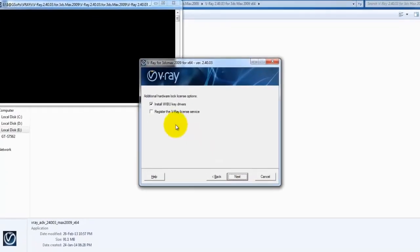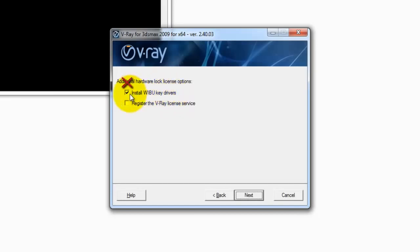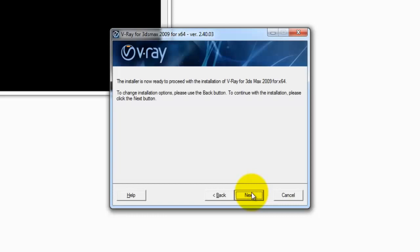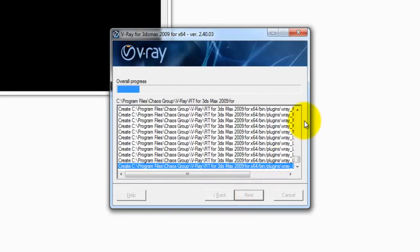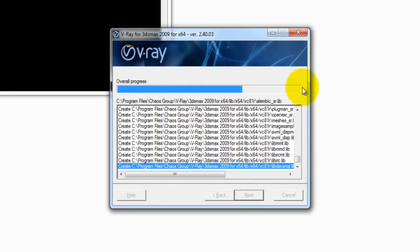Here, we don't actually need to install V-Ray Key Drivers, so I will uncheck that. Next. It's being installed.